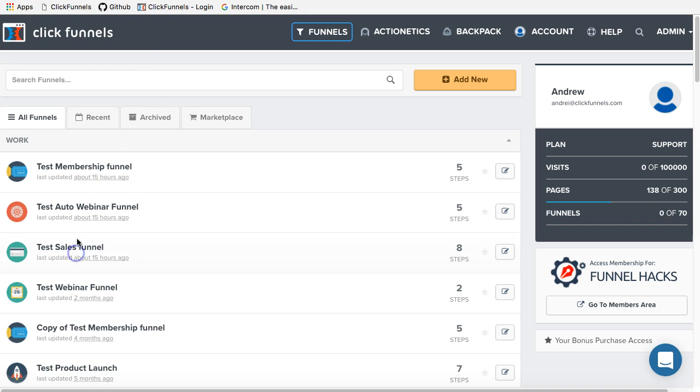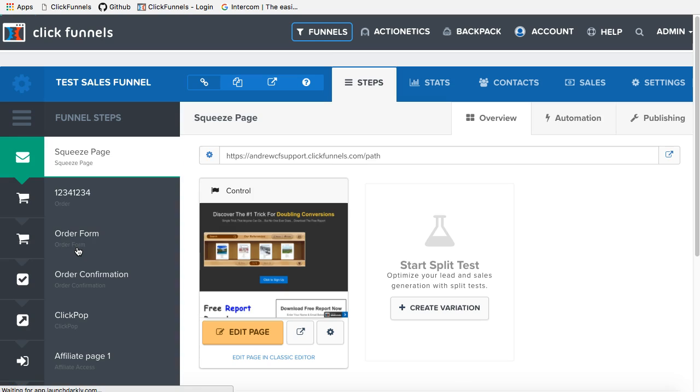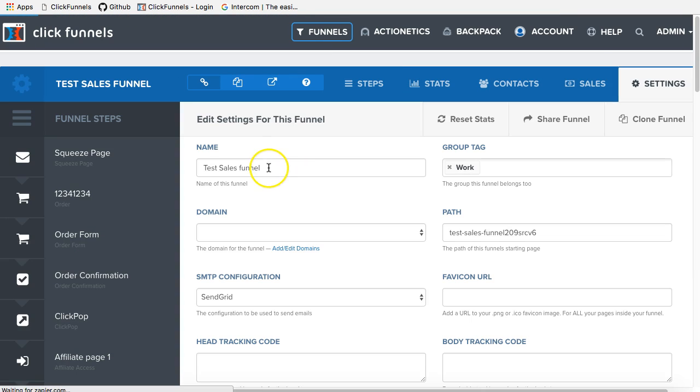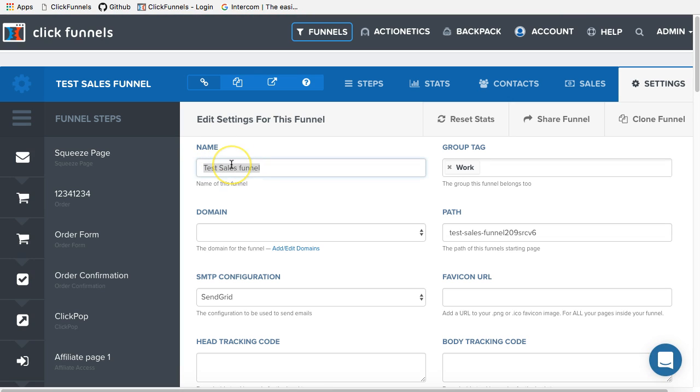In order to change the name of the funnel, you have to enter this funnel and go to the settings. After that, you will see the name field and you will have to enter the new name for this funnel.